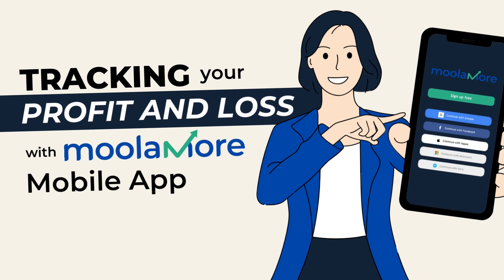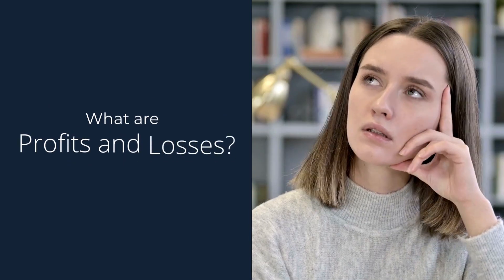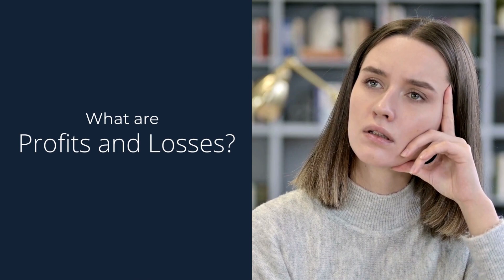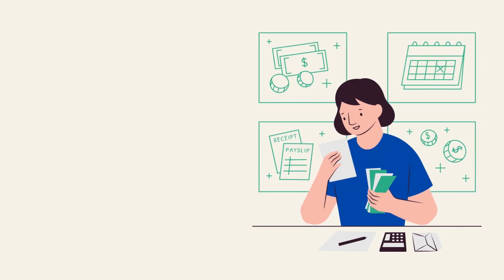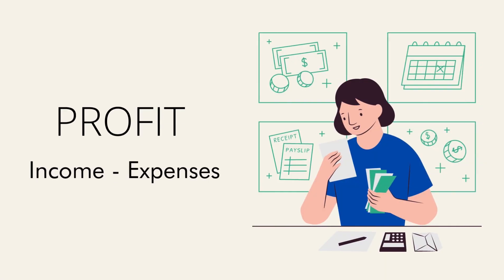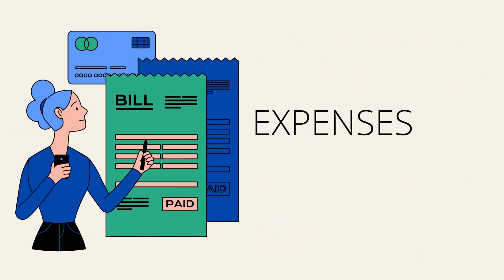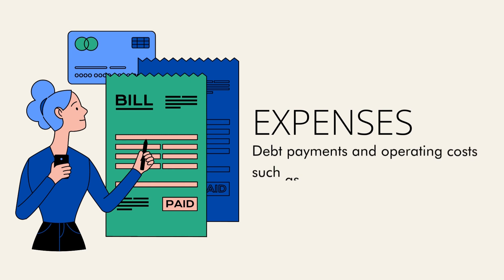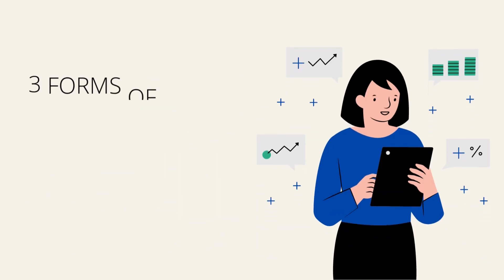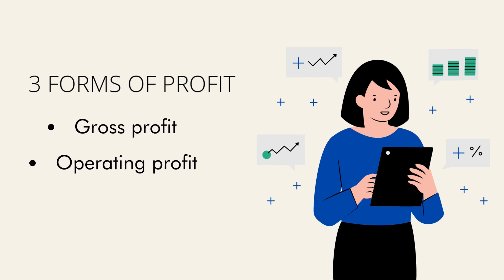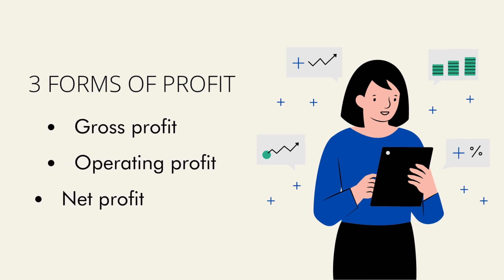So what are profits and losses? To put it simply, profit refers to your income minus expenses, and by expenses we mean debt payments and operating costs such as labor and materials. A profit has three forms, which are gross profit, operating profit, and net profit, and you can utilize these forms to gauge the various areas in your business. Hence, if your business has a return on